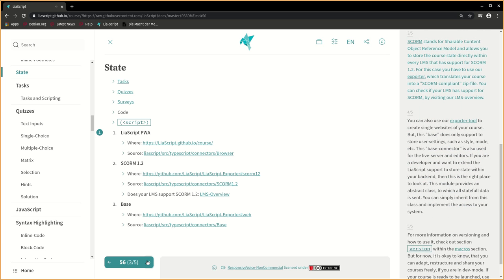SCORM stands for Shareable Content Object Reference Model and allows you to store the course state directly within every LMS that has support for SCORM 1.2. For this case you have to use our exporter, which translates your course into a SCORM compliant zip file. You can check if your LMS has support for SCORM by visiting our LMS overview.